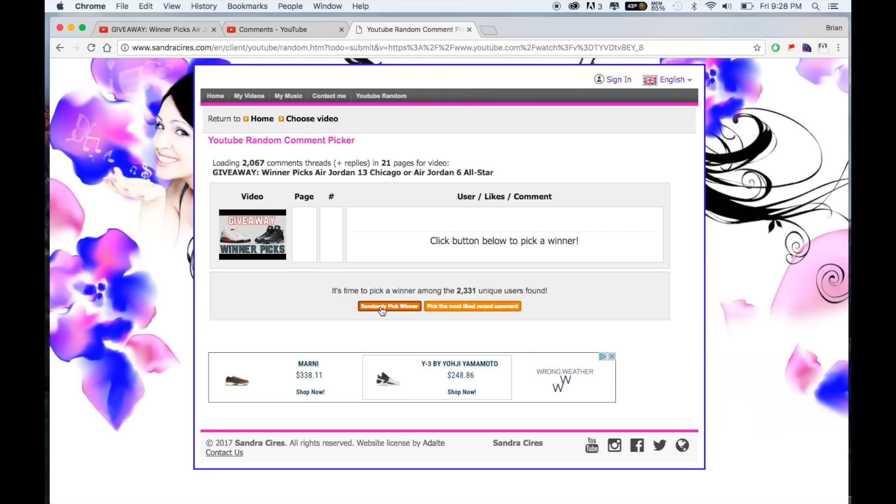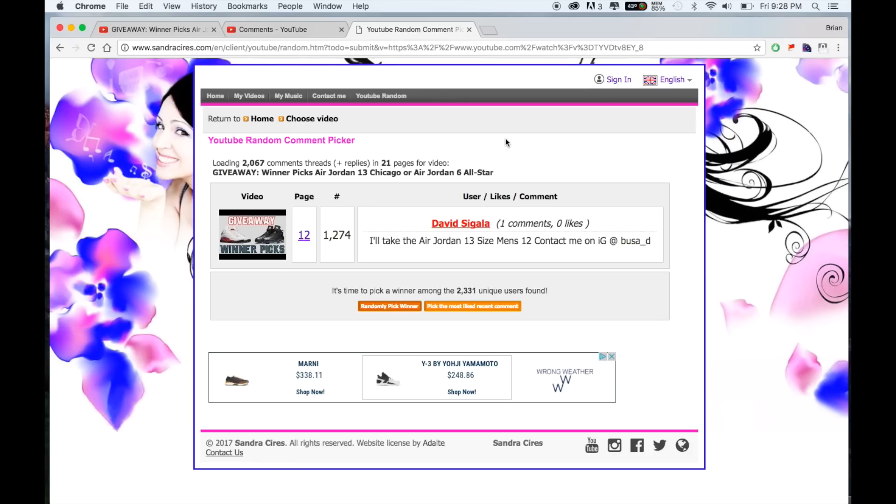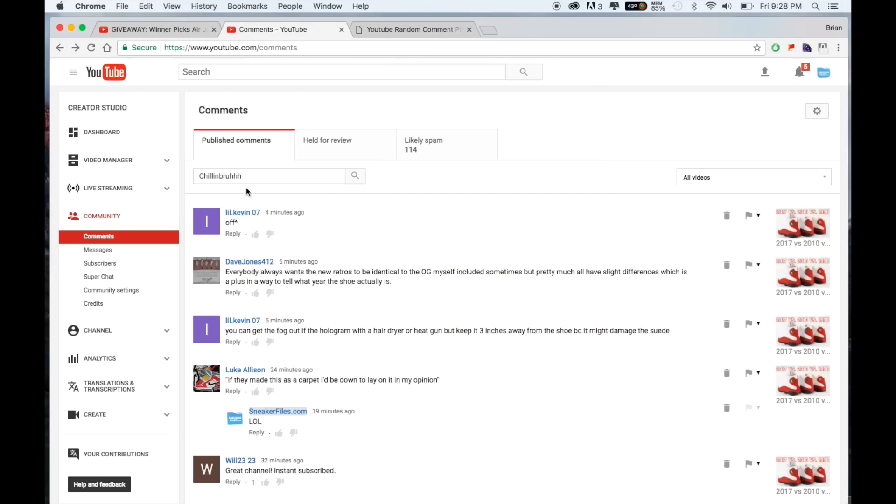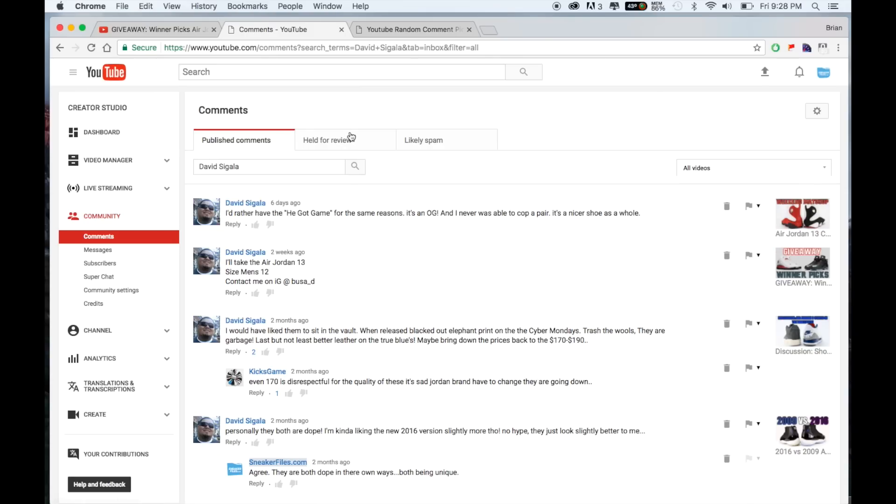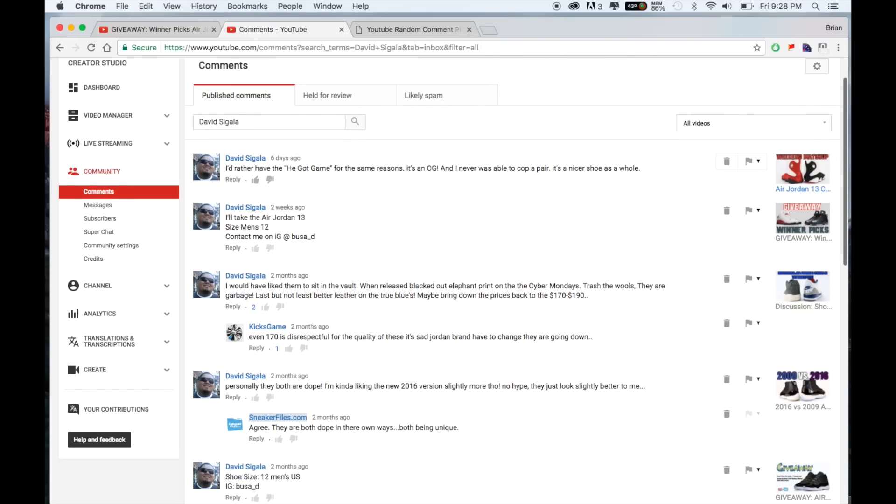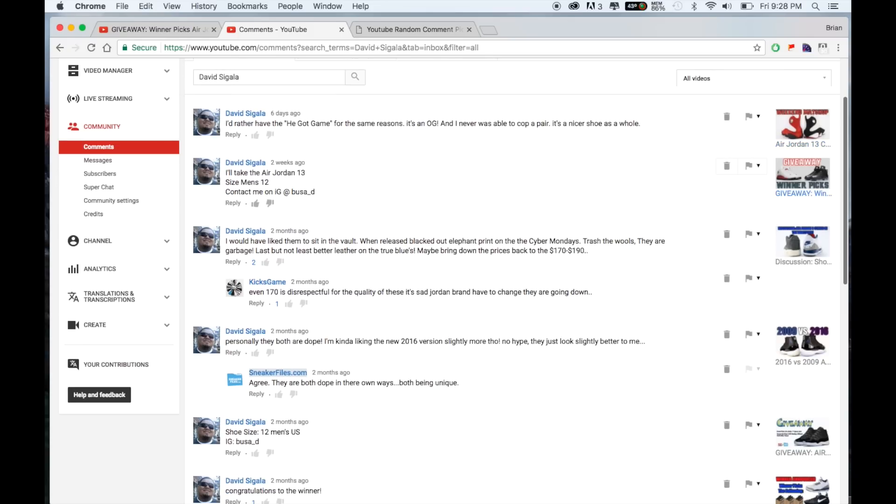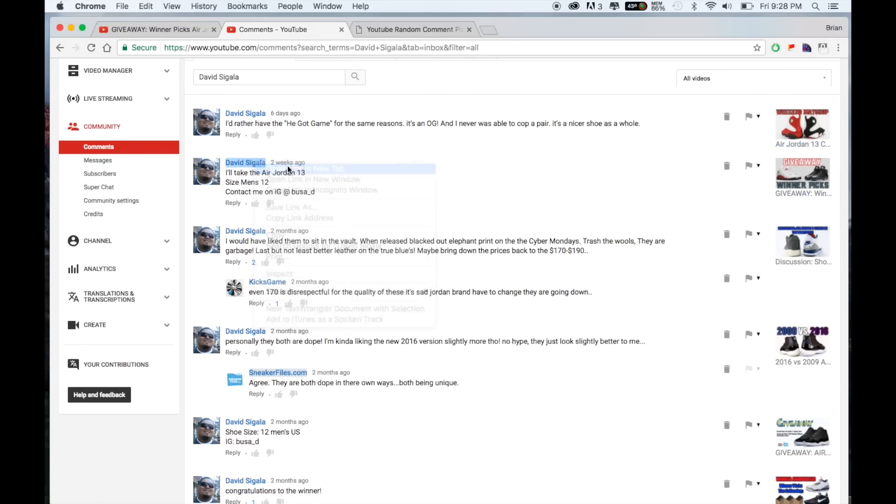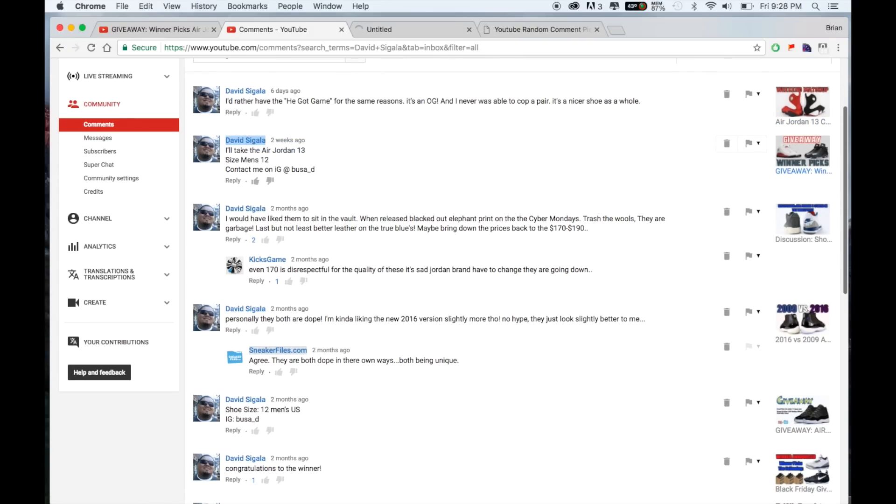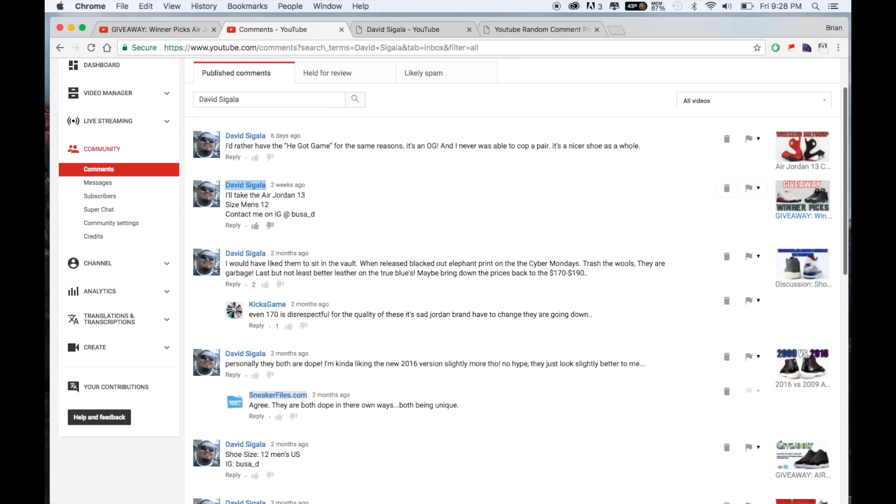But for the Air Jordan 13 or the Air Jordan 6, the winner is David, I think that's Sagala. Let's see if we can verify this person first. Okay, contact me on IG, he commented once.